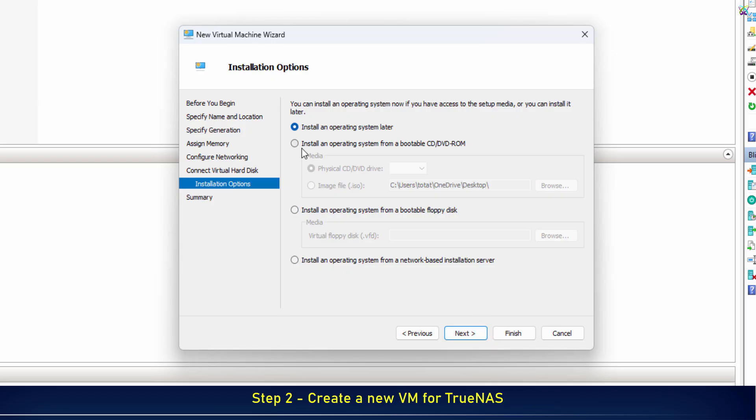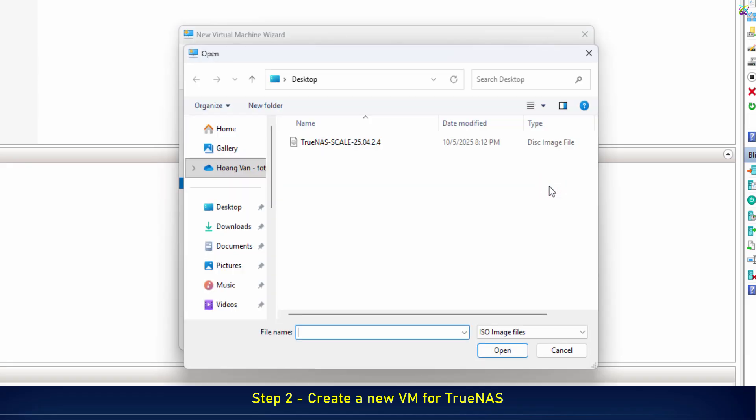Now, mount the TrueNAS ISO file you downloaded to the virtual CD drive of your VM.